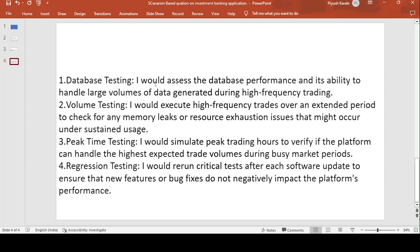For database testing, I will assess the database performance and its ability to handle large volumes of data generated during high-frequency trading. When thousands of people simultaneously place or sell orders, we verify the data is properly saved and accessed from the database.